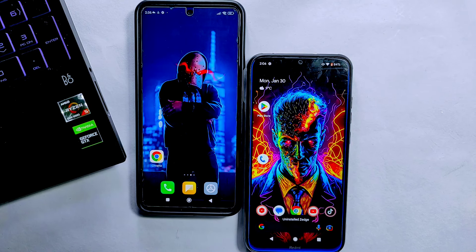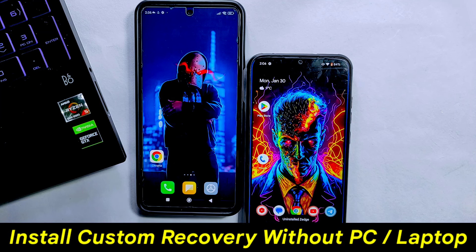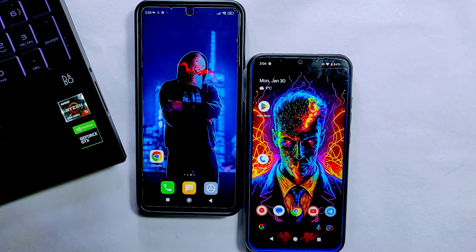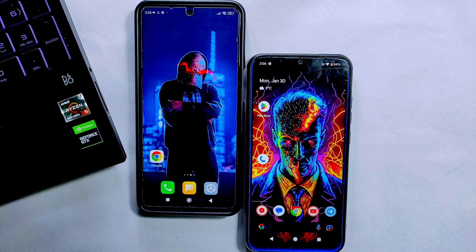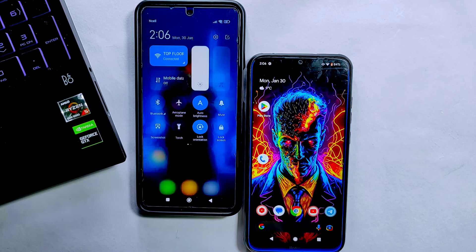Hello and welcome to Craxoid. Today in this video I'll show you how to install custom recovery without using a PC or laptop. Yes, now you don't need to have a computer to install custom recovery on your phone. Some of you may not have a computer but want to install a custom recovery — this video is specially made for you. I also find this method more handy than using a computer.